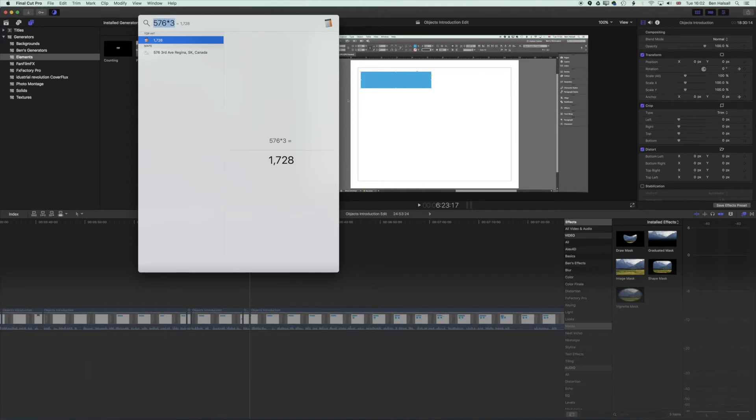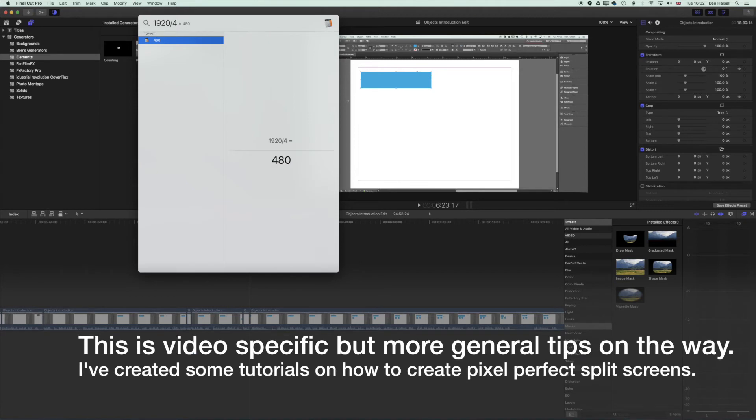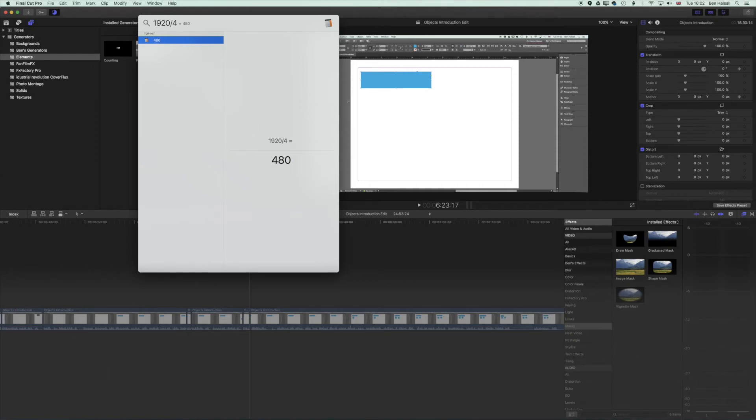I use this a lot for video when I'm calculating positions and stuff like that for my edits in Final Cut Pro 10. For instance, dividing 1920 by 4 gives me 480, which I would use to make something like a split screen or to locate things in a certain place.